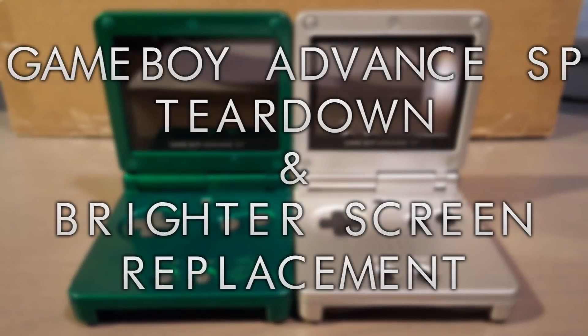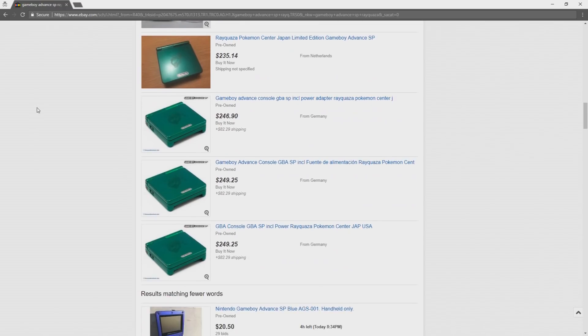Hey, what's going on guys? In this video, I attempt to take apart my old Game Boy SP to try to replace it with one of the brighter backlit screens.